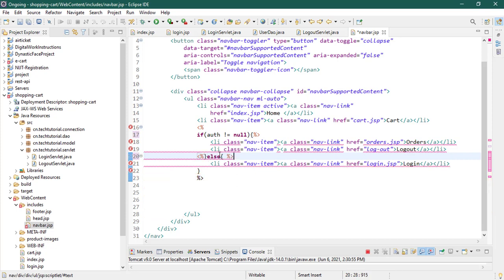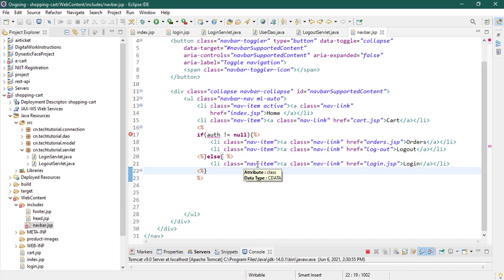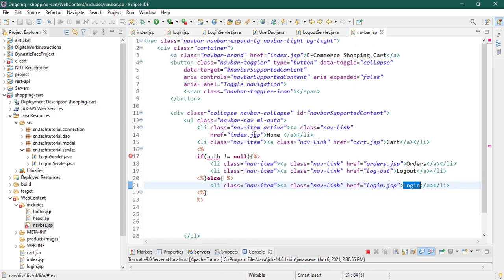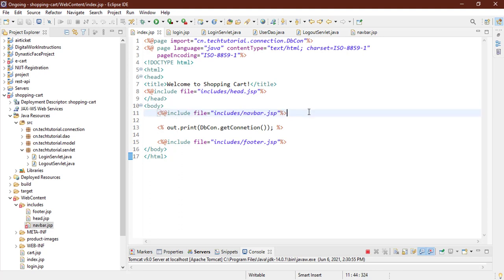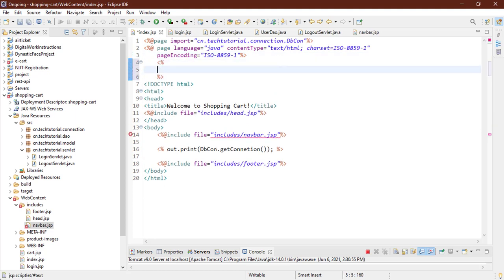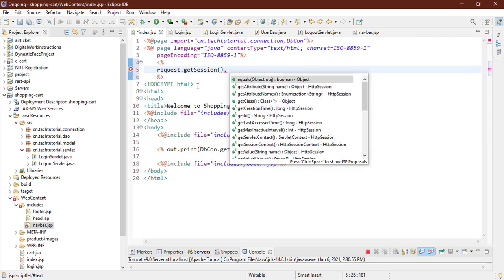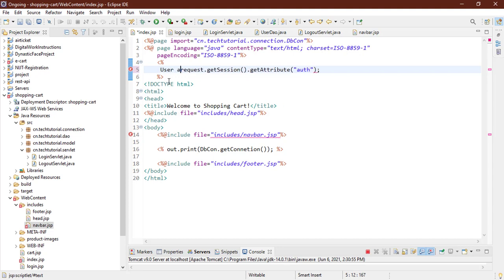I think I'm done. If the user is logged in they can see the orders and logout button; if not, the user can only see the login item. We need to set this 'auth' variable. Since we are including this navbar in every page, we need to set that auth variable in every page's header. Let's do it here with a JSP scriptlet tag where we can access the session directly.